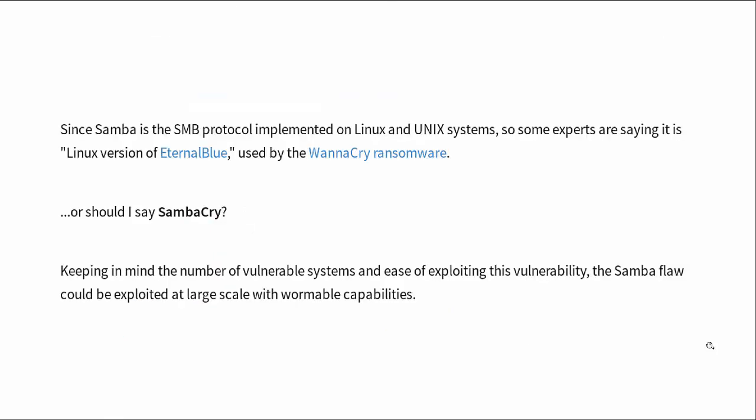Samba is the SMB protocol implemented on Linux and Unix systems, so some experts are saying that it is the Linux version of EternalBlue, which is the exploit used by the WannaCry ransomware. So they're saying, or should I say SambaCry? I guess it's as good a name for it as any.